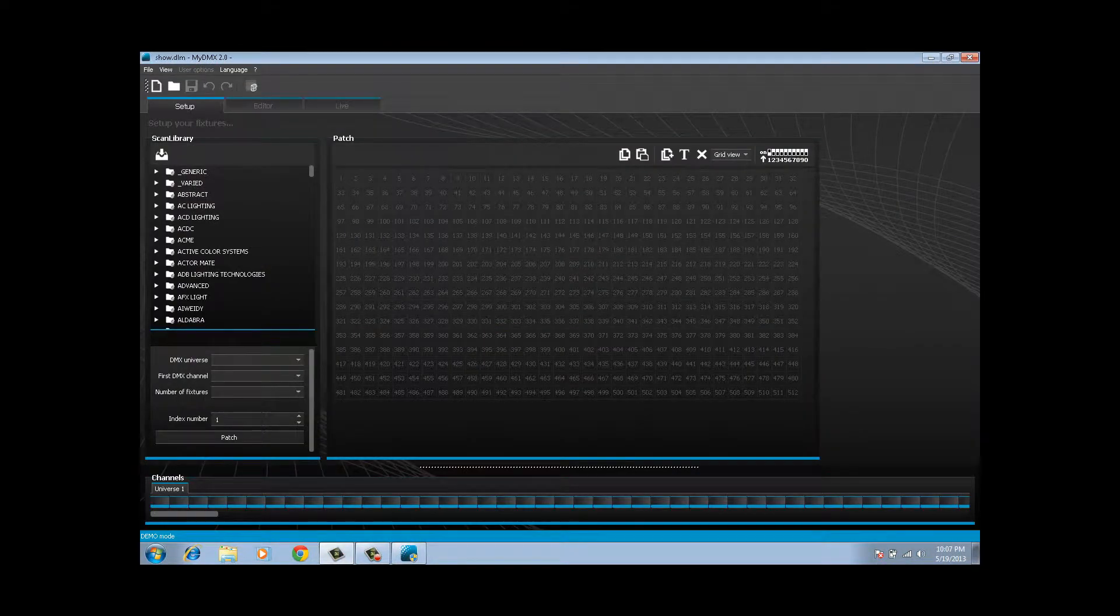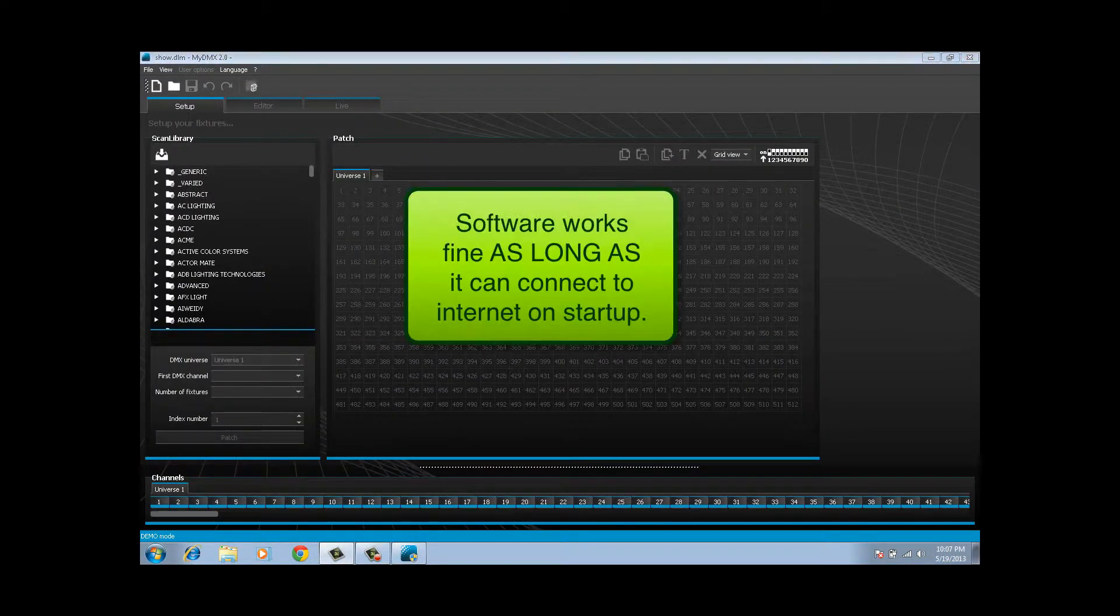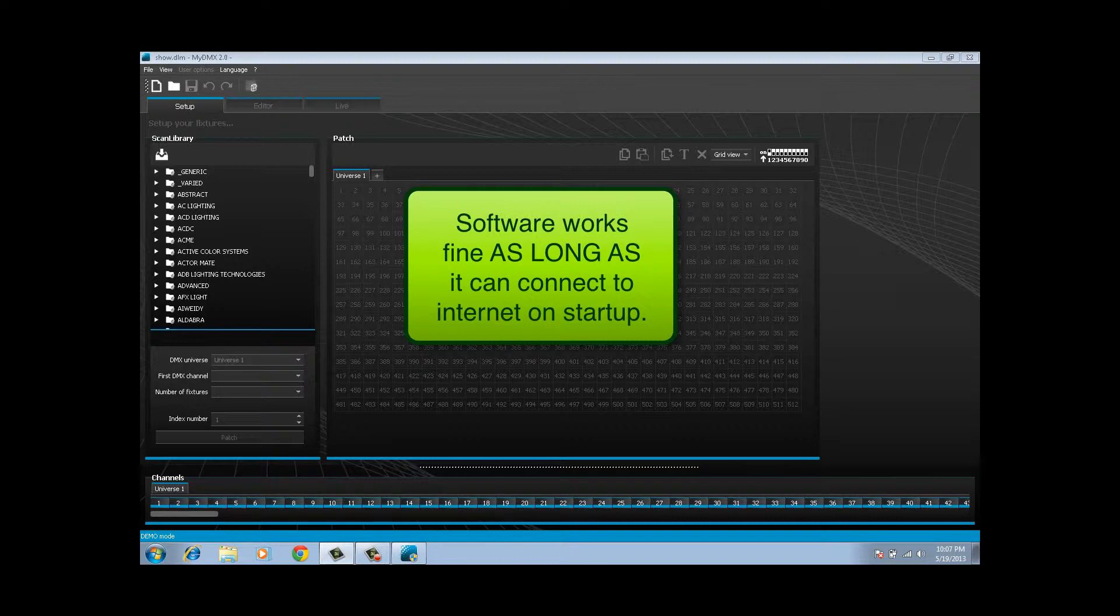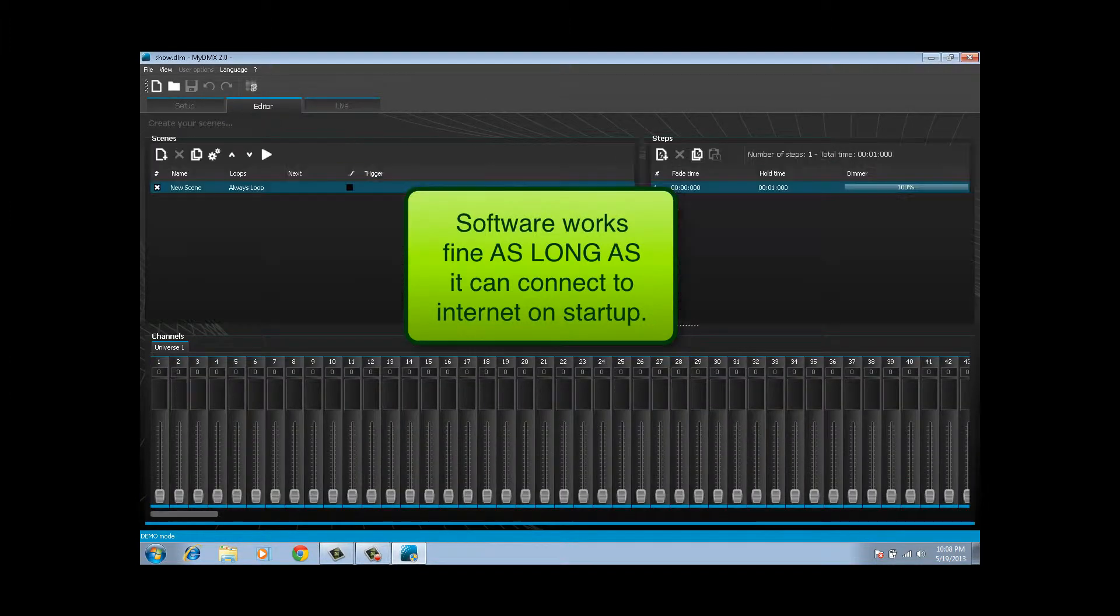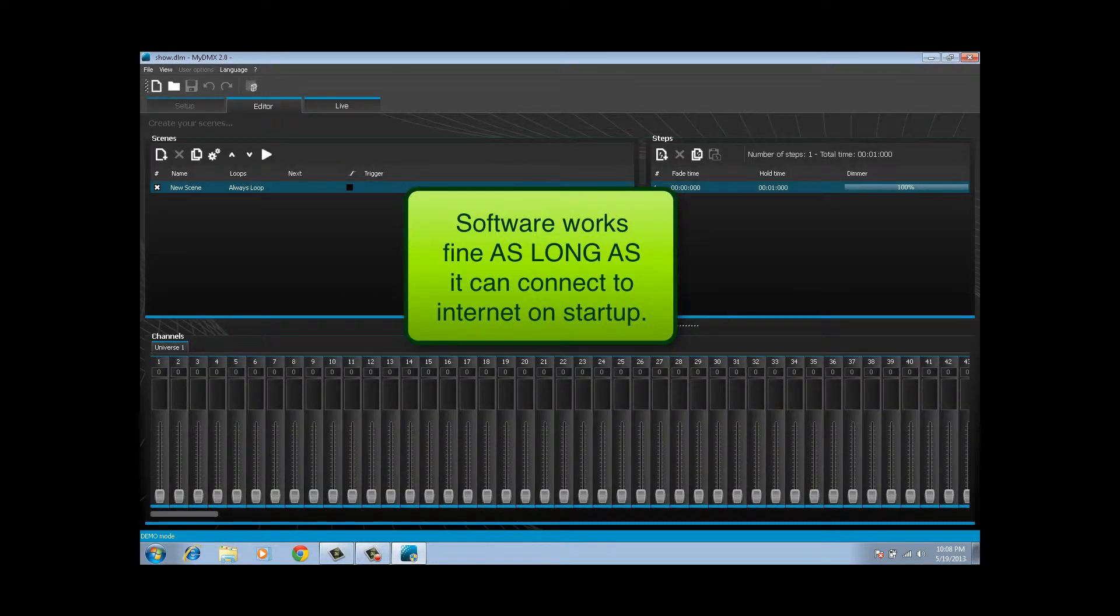Okay, and the software will come up and run just fine. So for instance if we click on editor, it will go ahead and go to the editor function or setup or live or whatever we want to do.